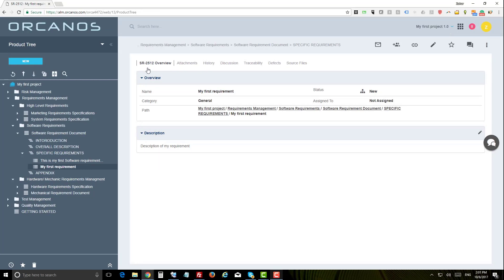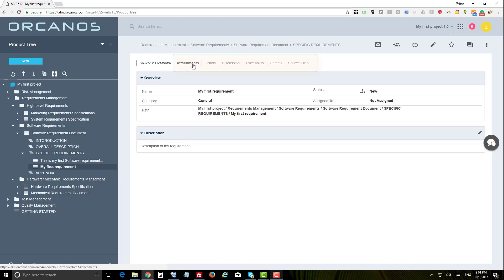This is how you add a requirement. Same as you add requirement, you can add any work item. Orcanos uses work items to manage electronic forms such as software requirement, system requirement, risk, defect, test case, CAPA, and many more.